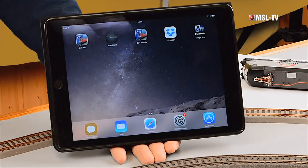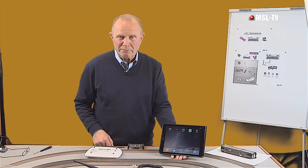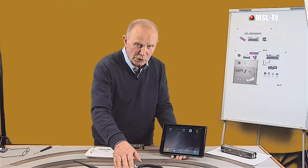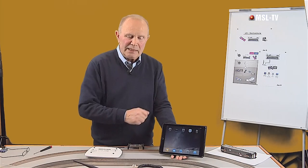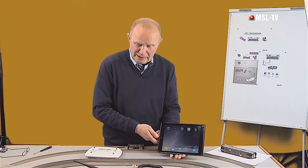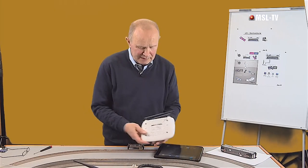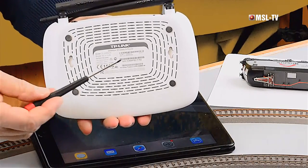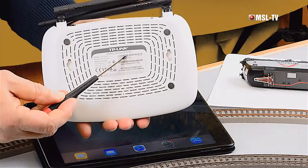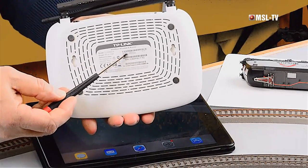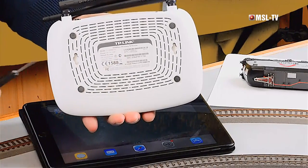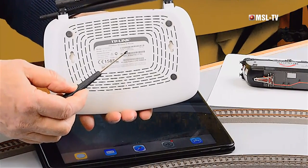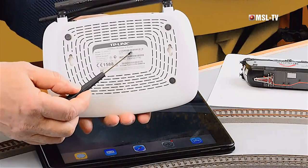Wir nehmen natürlich diese. Aber wir müssen noch etwas vorher tätigen, nämlich wir müssen die WLAN-Verbindung herstellen zwischen dem WLAN-Router und dem Tablet-PC. Ich zeige Ihnen jetzt hier mal einen WLAN-Router von unten. Wir sehen hier in der Zeile die letzten vier Ziffern – das ist der Netzwerk-Name. Das WLAN-Netzwerk, was durch den Router aufgebaut wird, wird sich anzeigen mit Z21 und dann kommen die letzten vier Ziffern aus dieser Reihe.